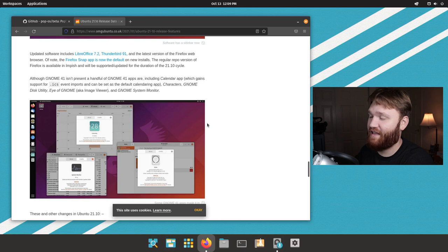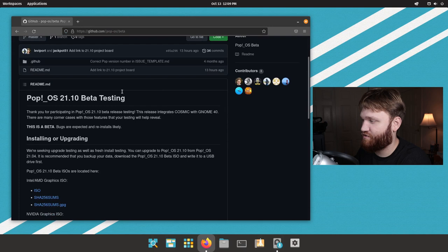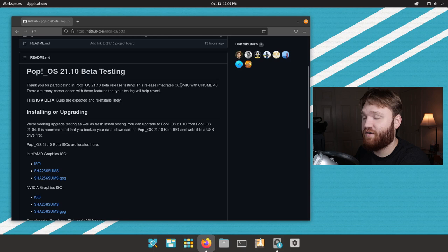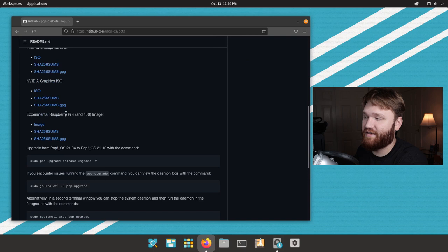Now if you're somebody who is interested in testing out the beta, there is versions right here on GitHub. And you can see on their notes the main change is the integration of Cosmic with Gnome 40.